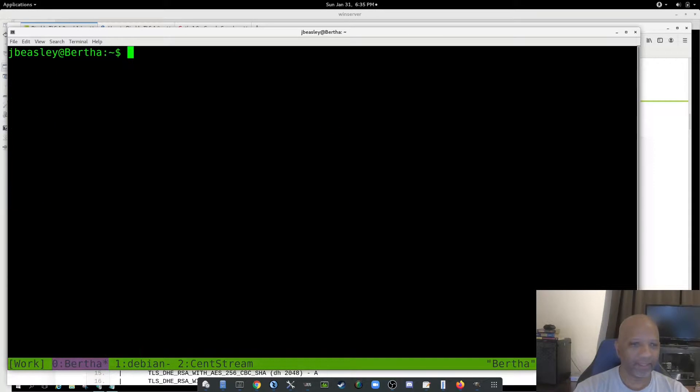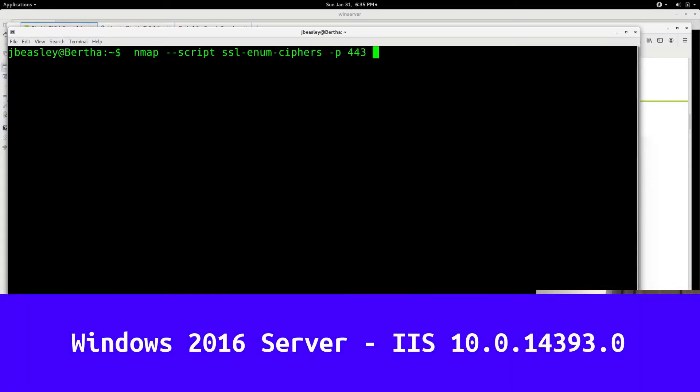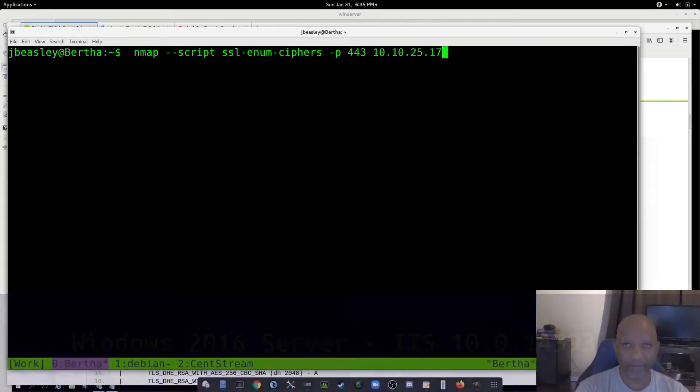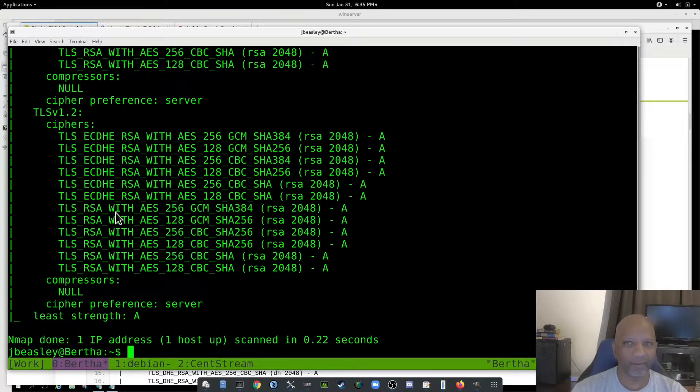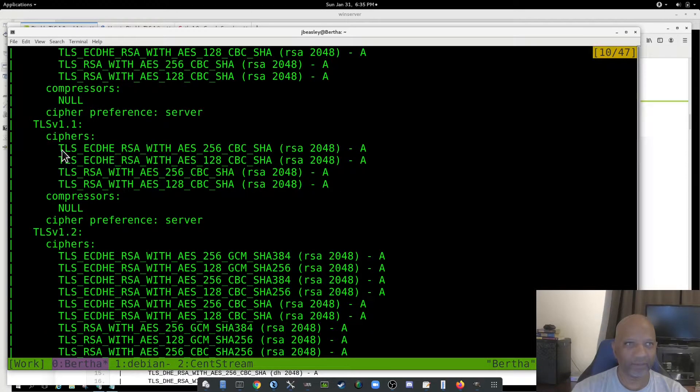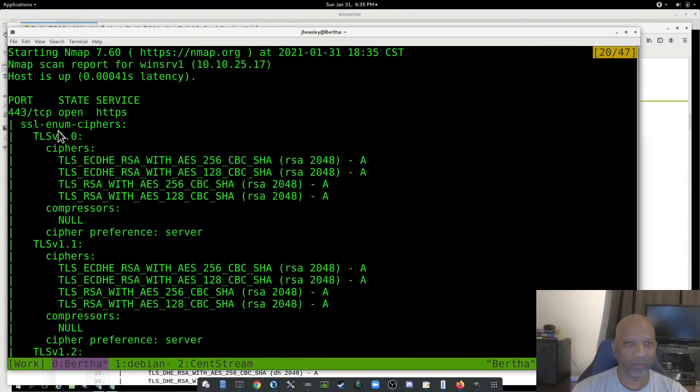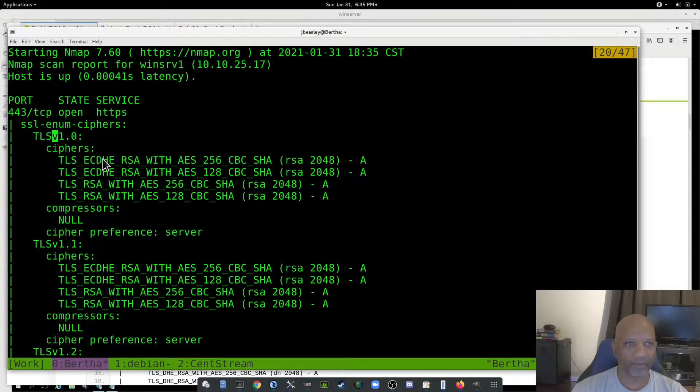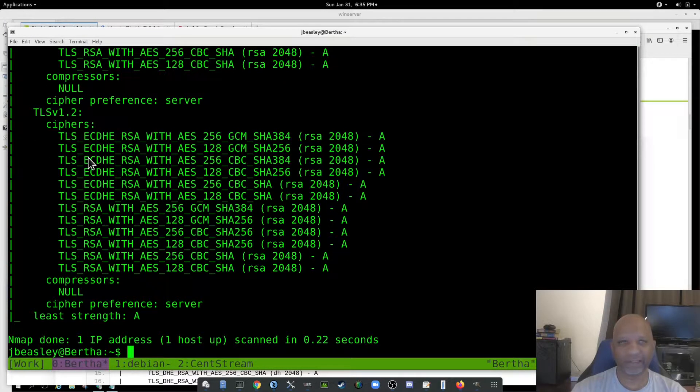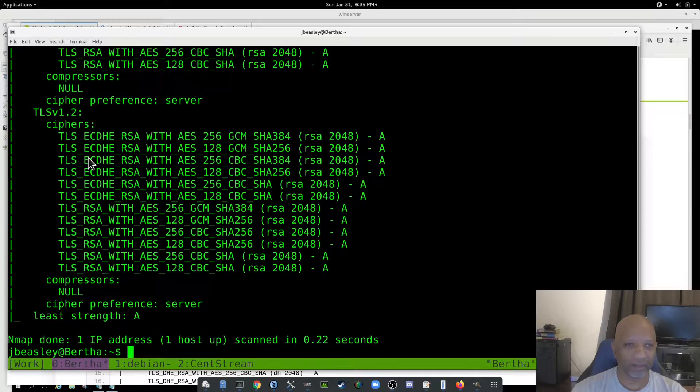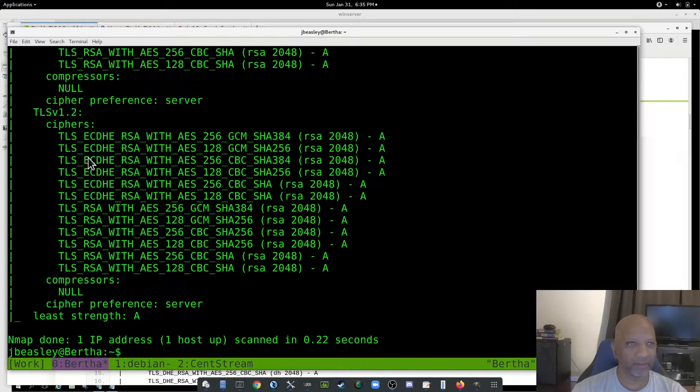And lastly, I have a Windows box running IIS. That one's running TLS 1.2, 1.1, and version 1.0. So what we want to do is disable the TLS that's running on all these boxes.